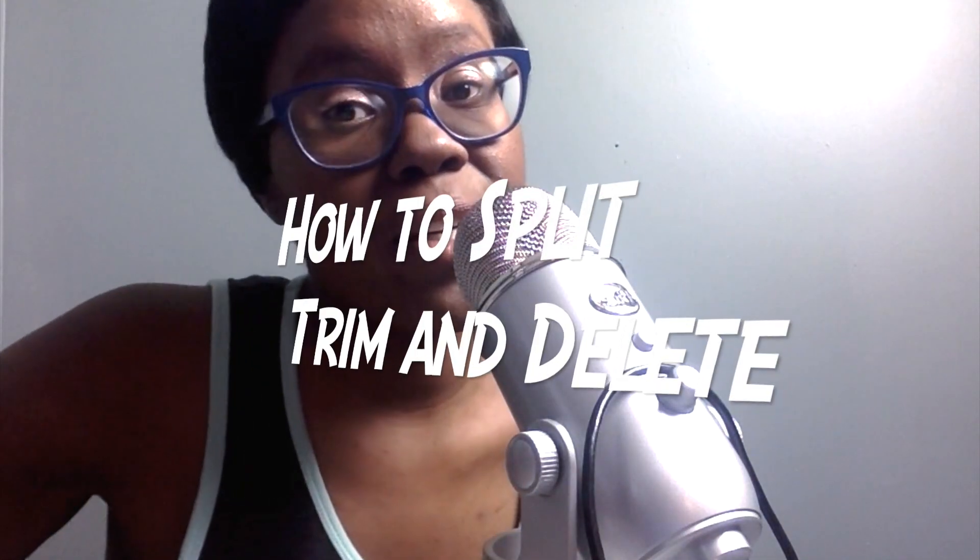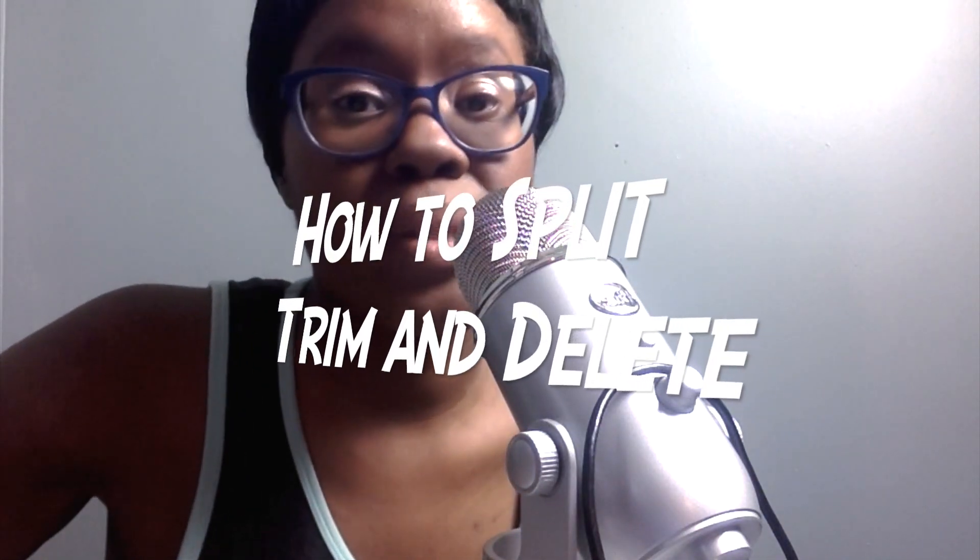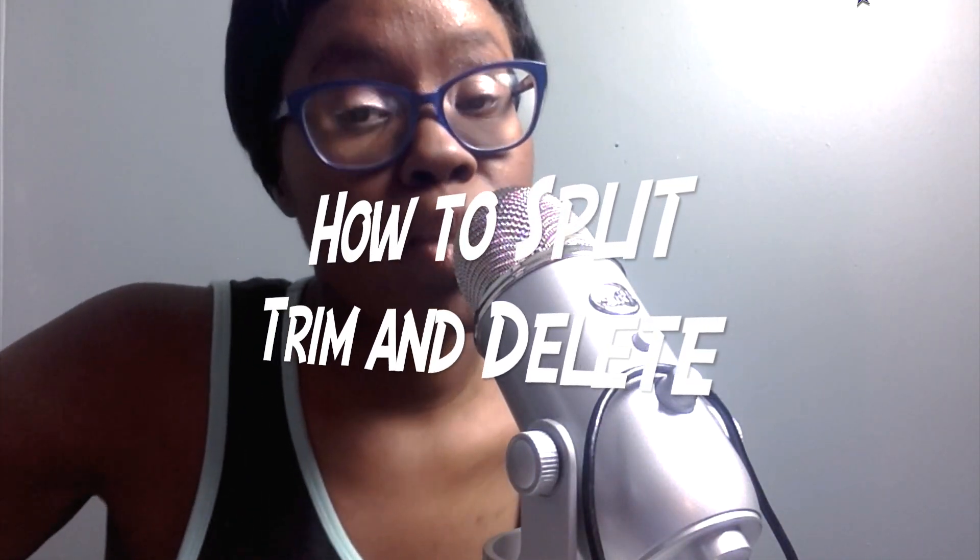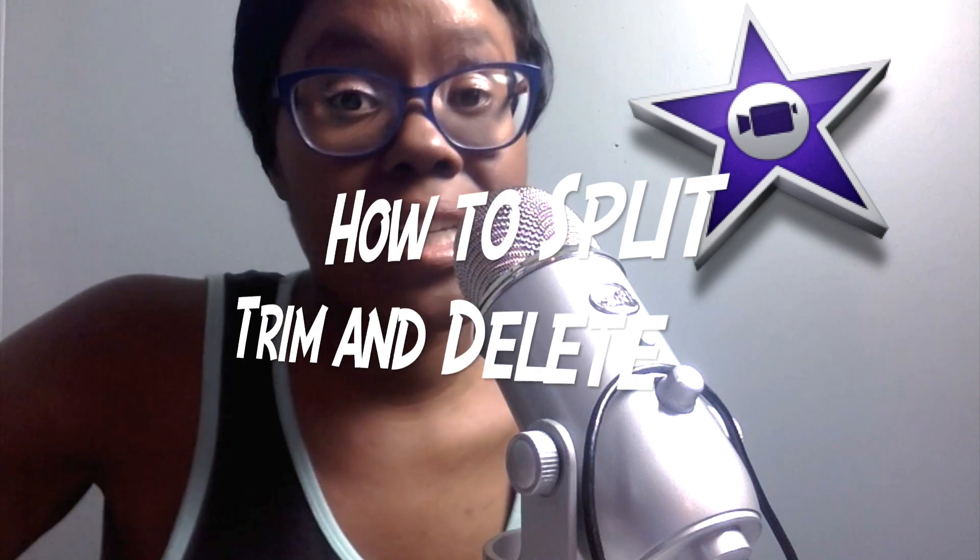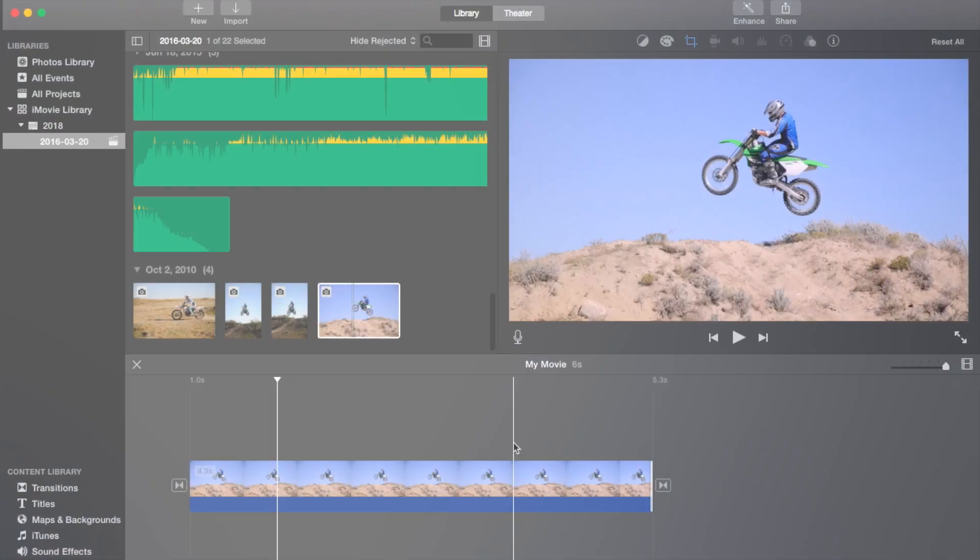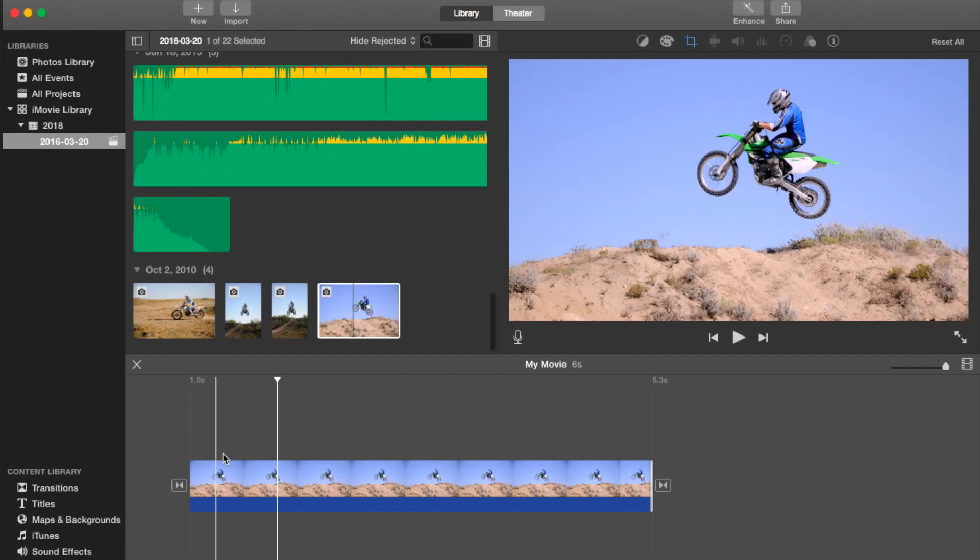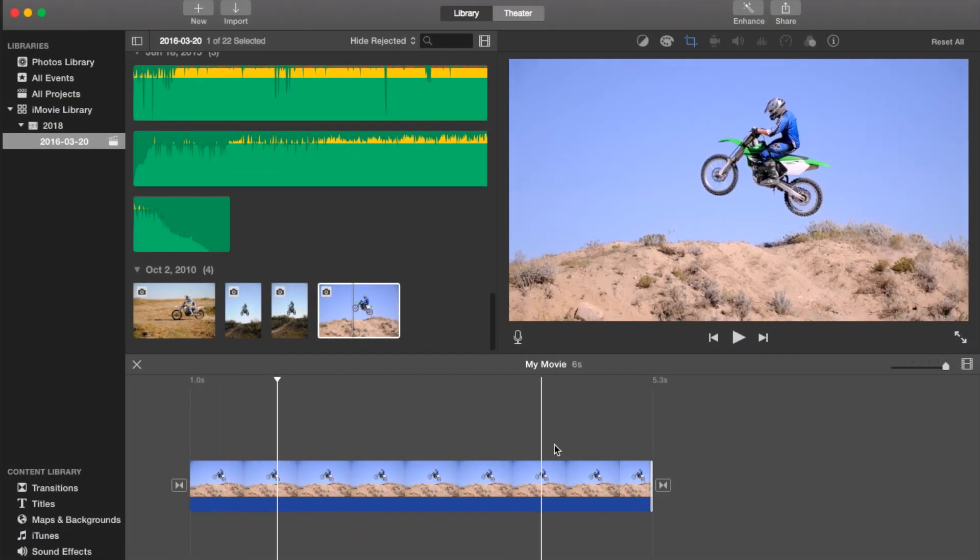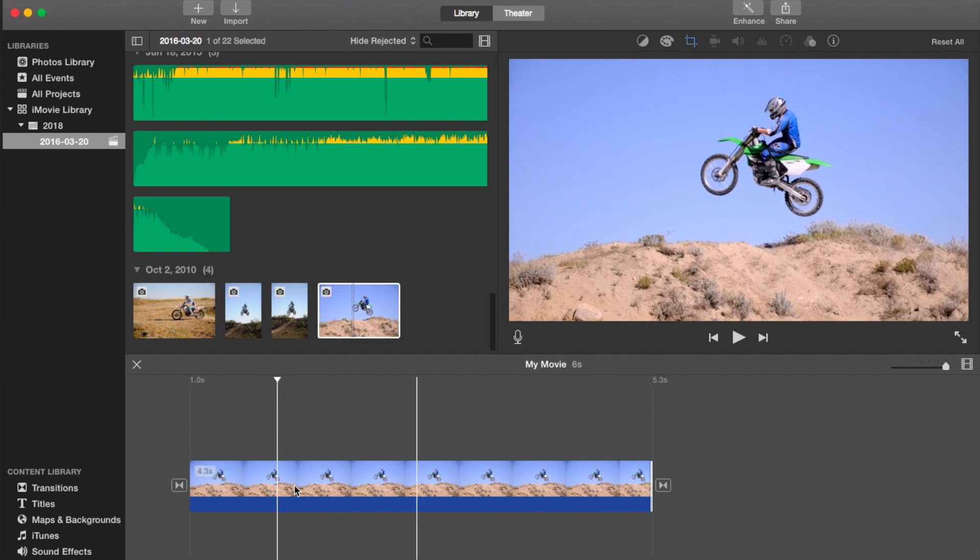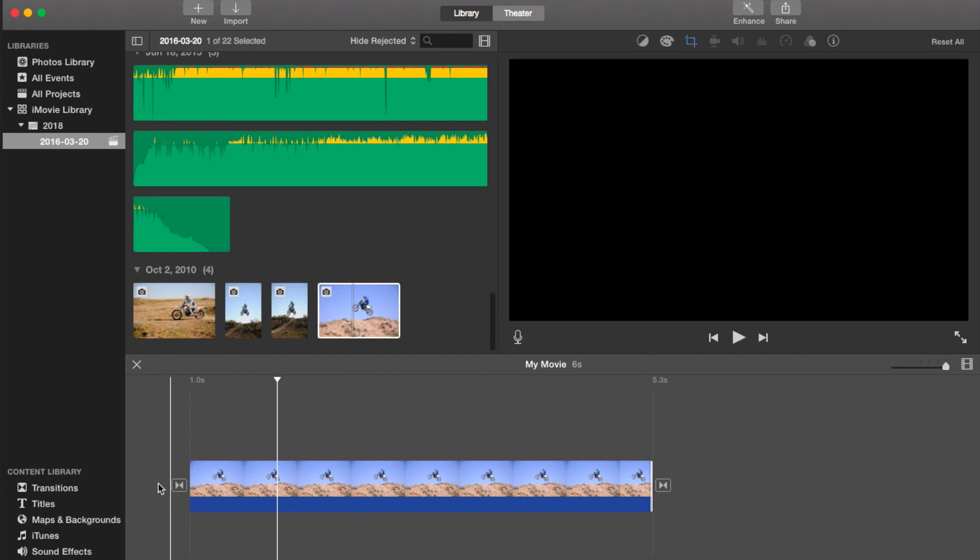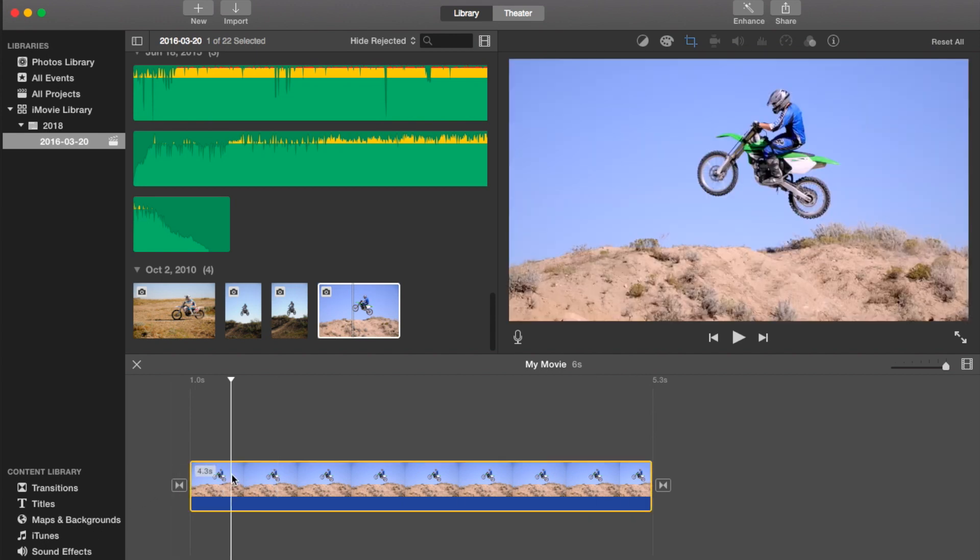Hi, this is Monique, and today I'm going to show you how to split, trim, or delete a clip in iMovie. So keep watching. Okay, so I've got a clip from a picture, so right now I'm going to